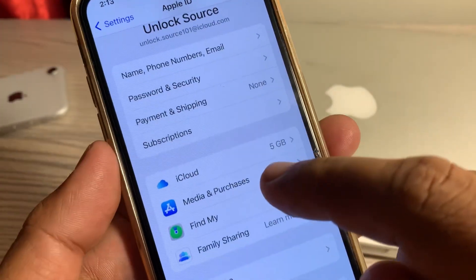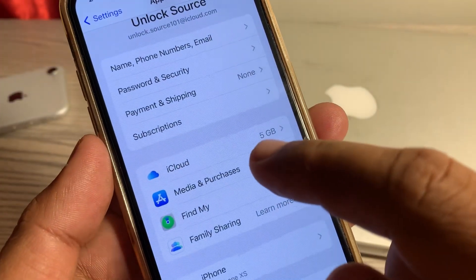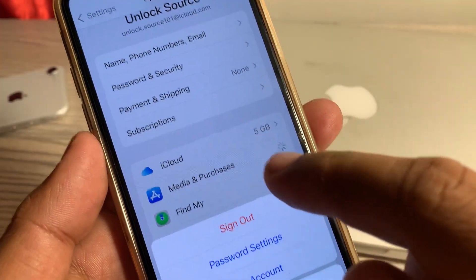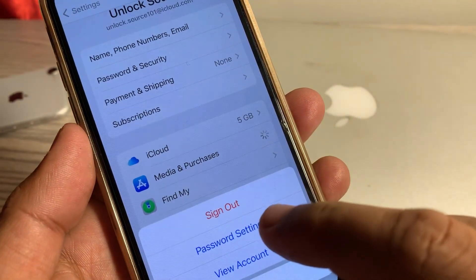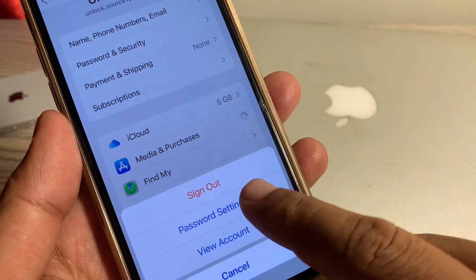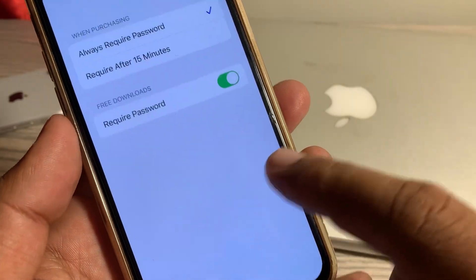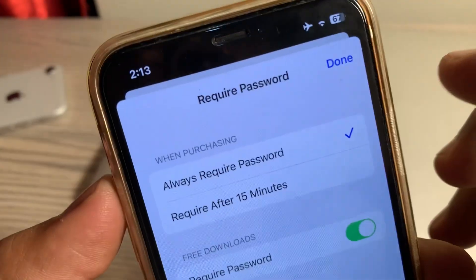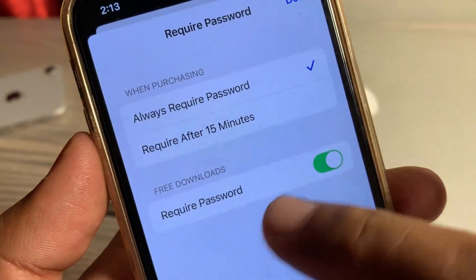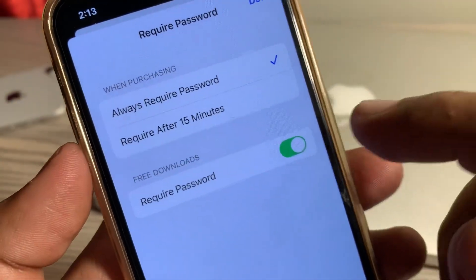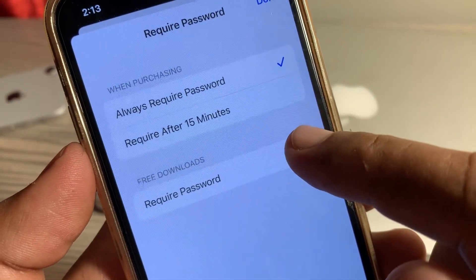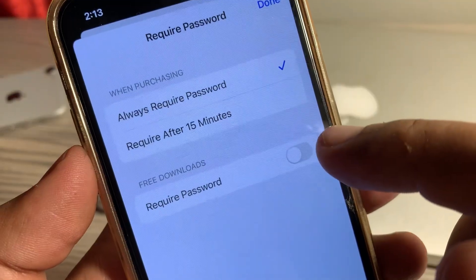Tap on Media and Purchases, then tap on Password Settings. As you can see, here is the 'Free Downloads — Require Password' toggle, so now toggle it off from here.